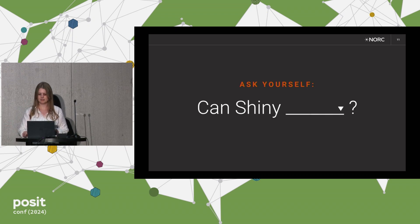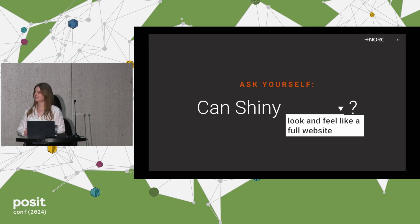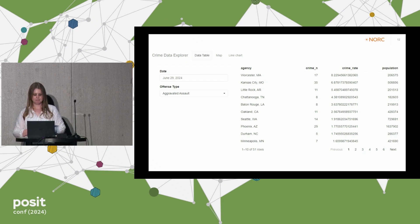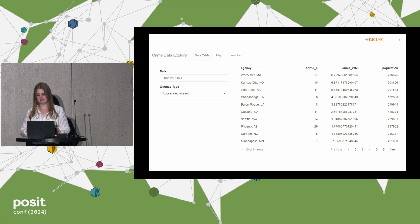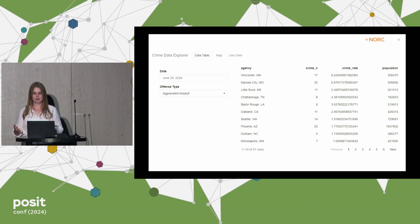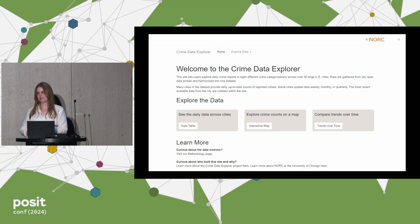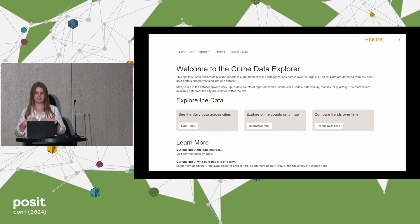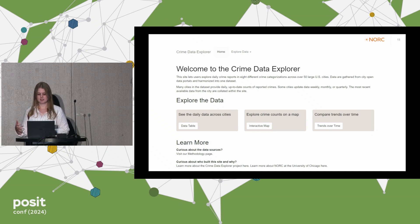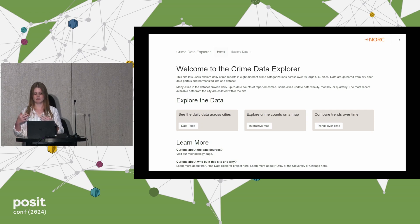Let's first ask: can Shiny look and feel like a full website? Starting with a basic Shiny app, users are plopped right into a data table. It might be clear how to interact with it, but there are still probably questions about where the data come from and what limitations they might have. So let's give our users a homepage — somewhere to land. Let's welcome them into the data explorer, tell them where the data are coming from, show them different ways to explore, and give them options for learning more, including about the data sources, who built the site, and why.